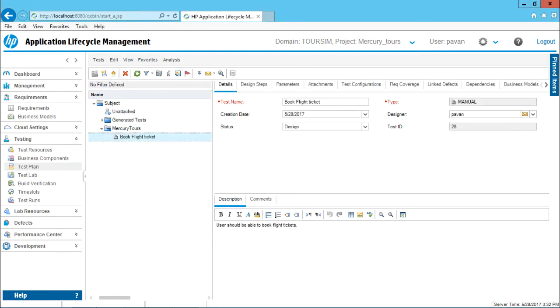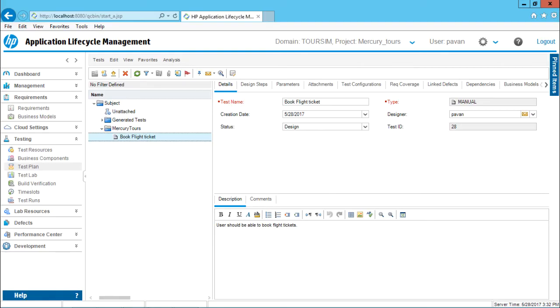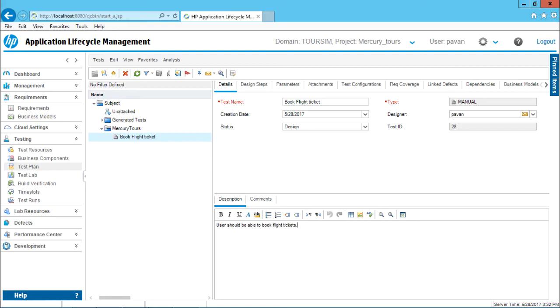A test case would be created named as Book Flight Ticket. When you click on this Book Flight Ticket, you'll be getting these different tabs which are having different meanings here. Right now, if you see in the description part, I have user should be able to book flight tickets. The name of the test is Book Flight Ticket. The type is given. If you observe, I have not given the creation date, it automatically generated. The status as design.